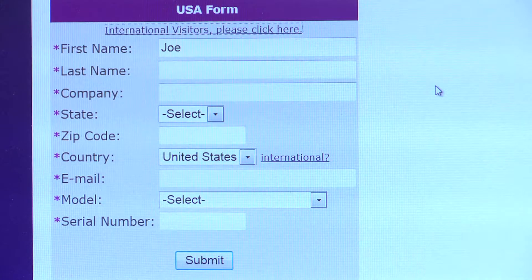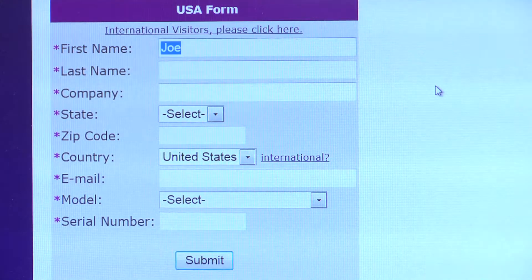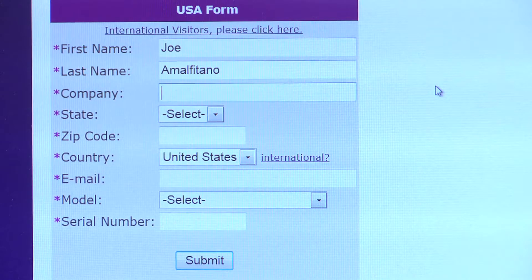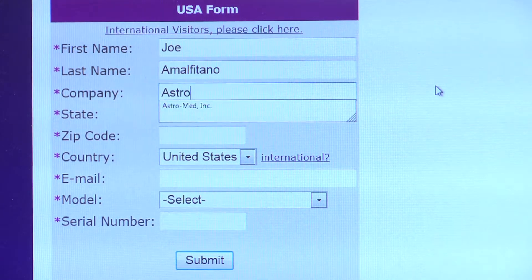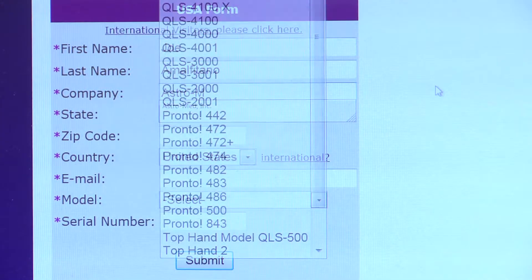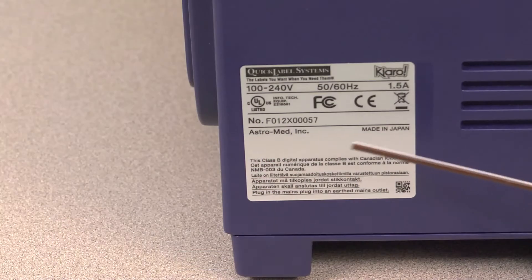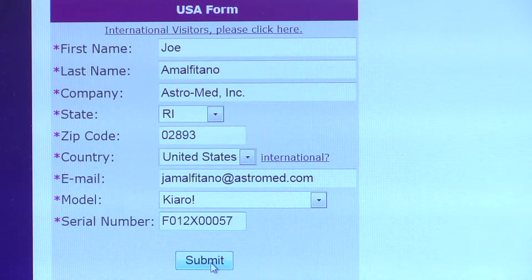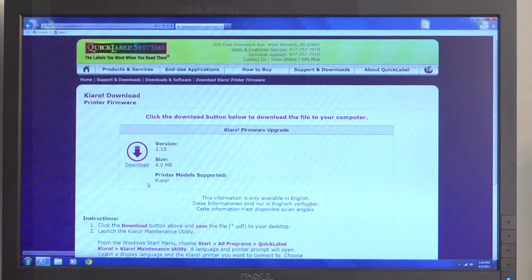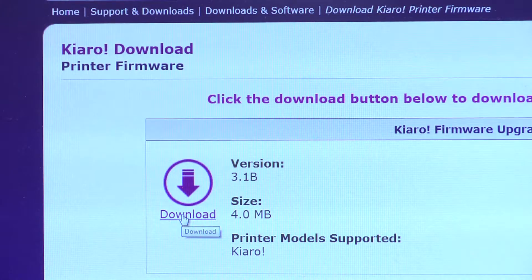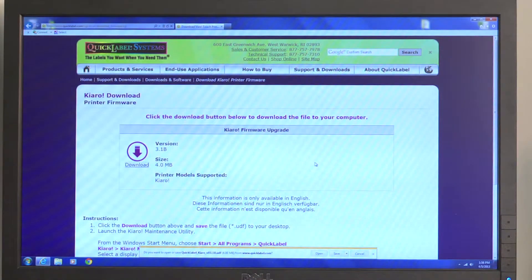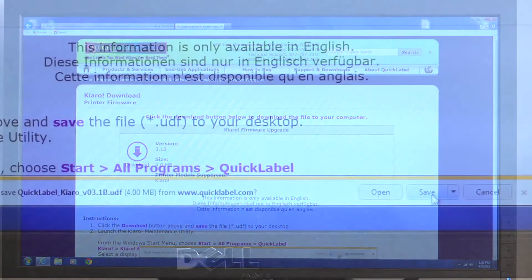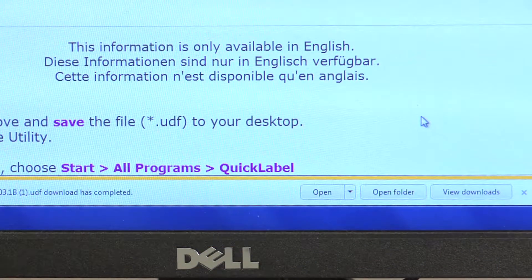You will be brought to a form where you can enter your name and other contact details. To complete the information required, you'll need the serial number of your Kiaro unit. The serial number can be found on the silver label on the back of your Kiaro. Your unique Kiaro serial number will begin with the letter F. After you click Submit, you will be brought to the page with a downloadable file. Click on the Download button with the purple arrow. The firmware file will be saved to the Downloads folder on your computer unless you choose otherwise.